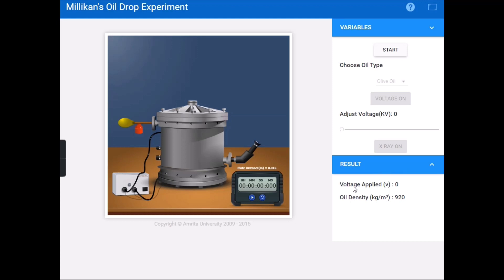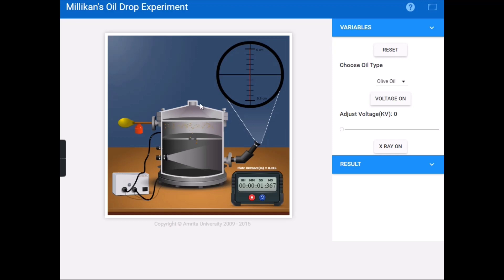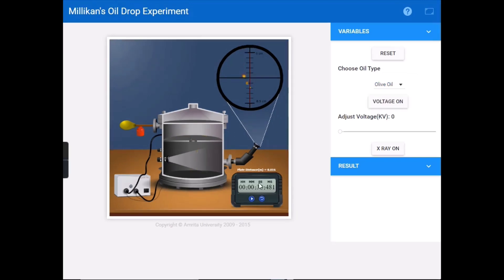The applied voltage is zero at this point. After completing the experiment we can see the applied voltage. Let's start — click the start button and use the combo box to choose the oil type. There are two types: olive oil and glycerin.